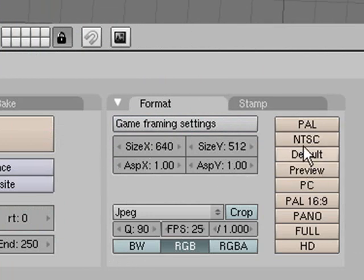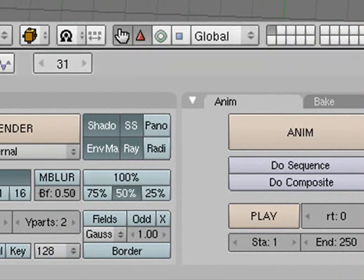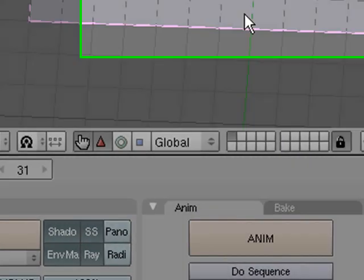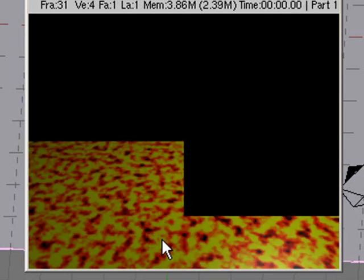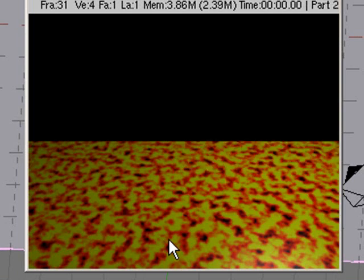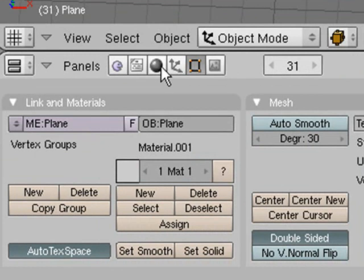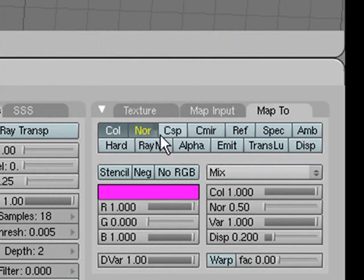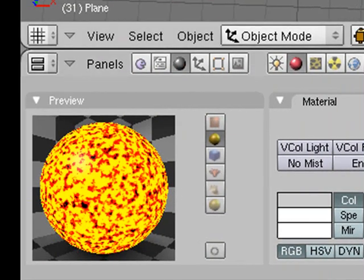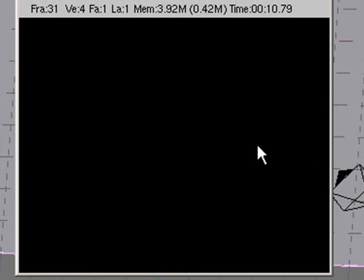Now let's do a quick render. Change the settings to Preview — clicking the preview button makes all the sizes smaller and renders at 50%, so it's much quicker when you're just adjusting things. As you can see, that looks like pretty okay lava. You'll also want to add Emit to make it look like it's glowing, because lava glows. Go over here, and instead of Normal, select Emit — you can see it glow in the preview. Press F12 to render and see how it looks.